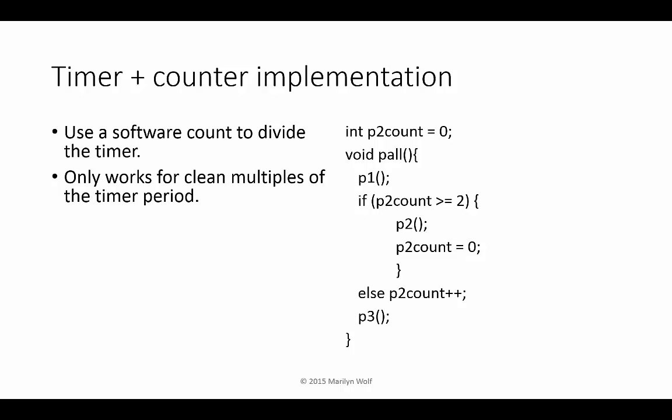So P2 is not executed on every timer interrupt. Clearly this only works for simple multiples of periods.